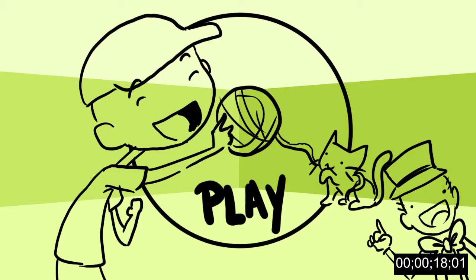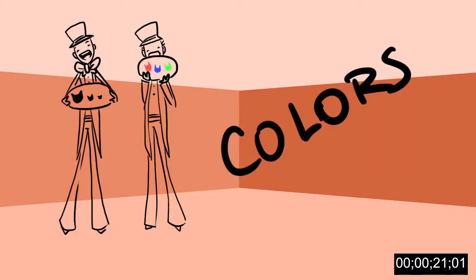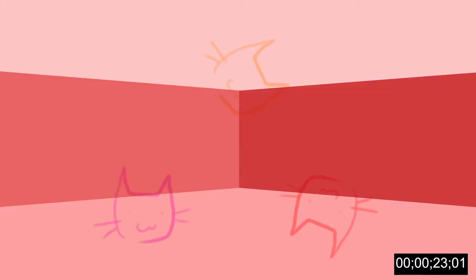Play with them, cuddle with them, trade them with your friends. With so many looks, sizes, and colors, and genders, there are endless ways to enjoy your new kitten.